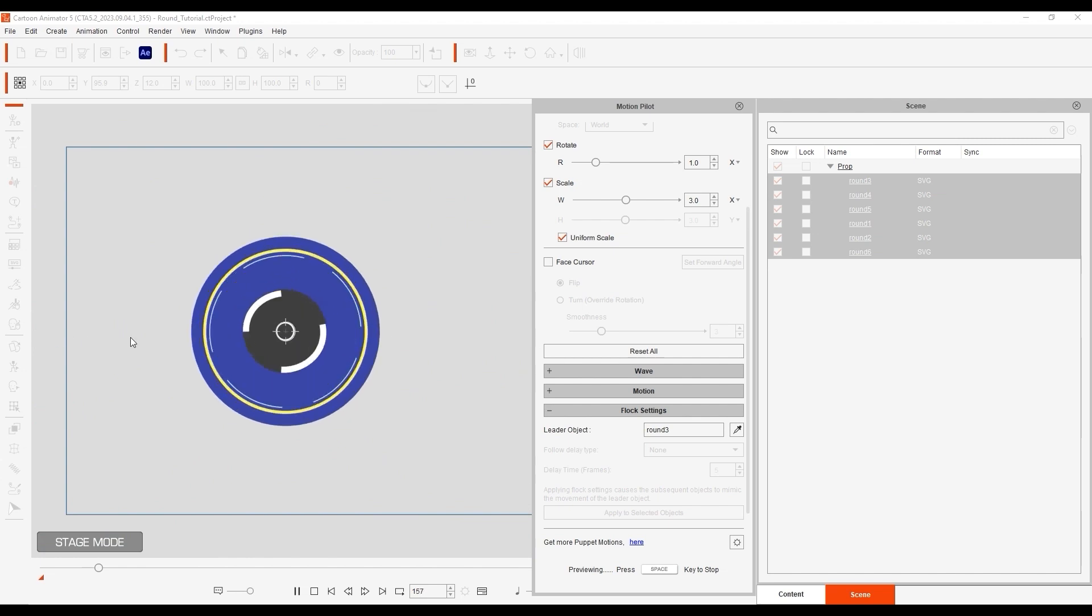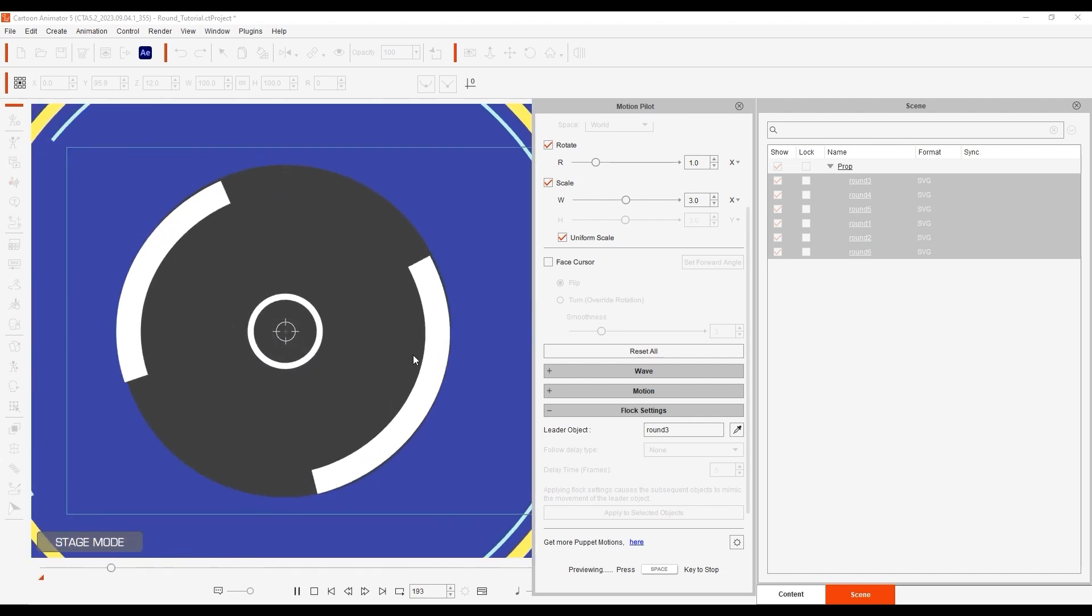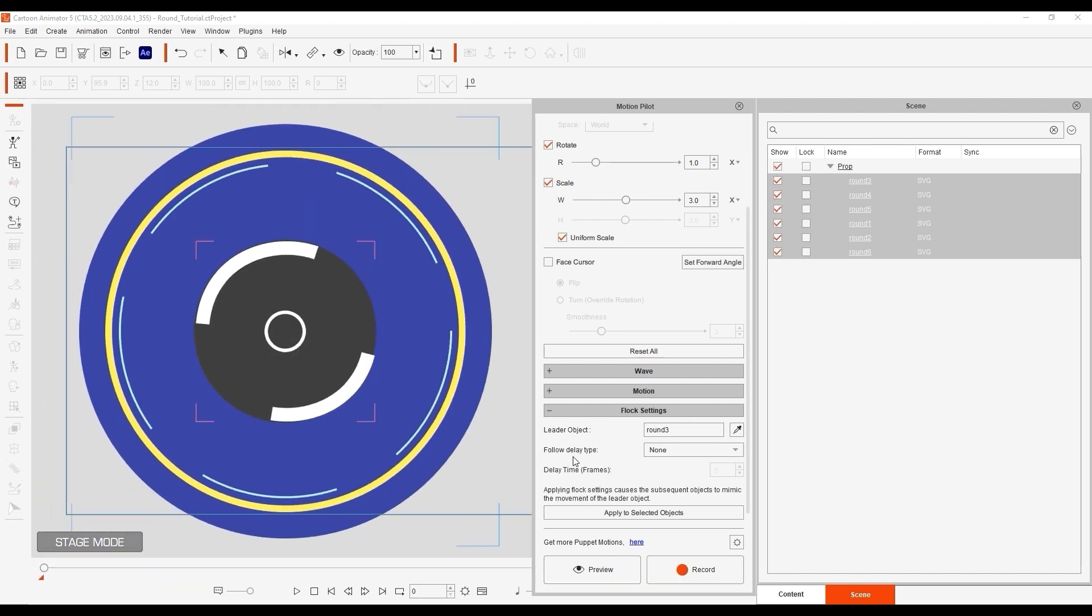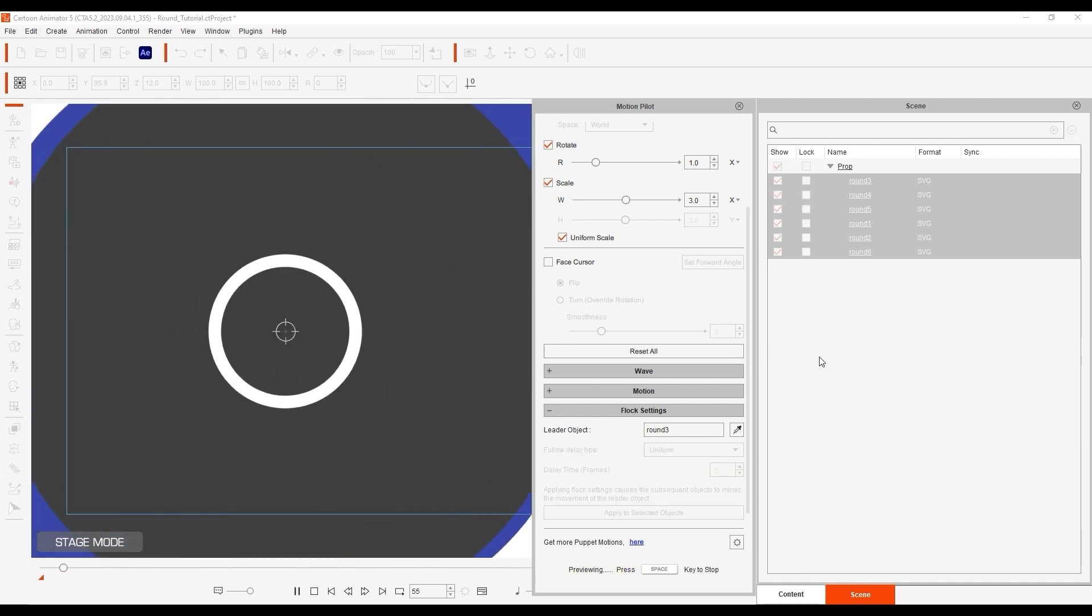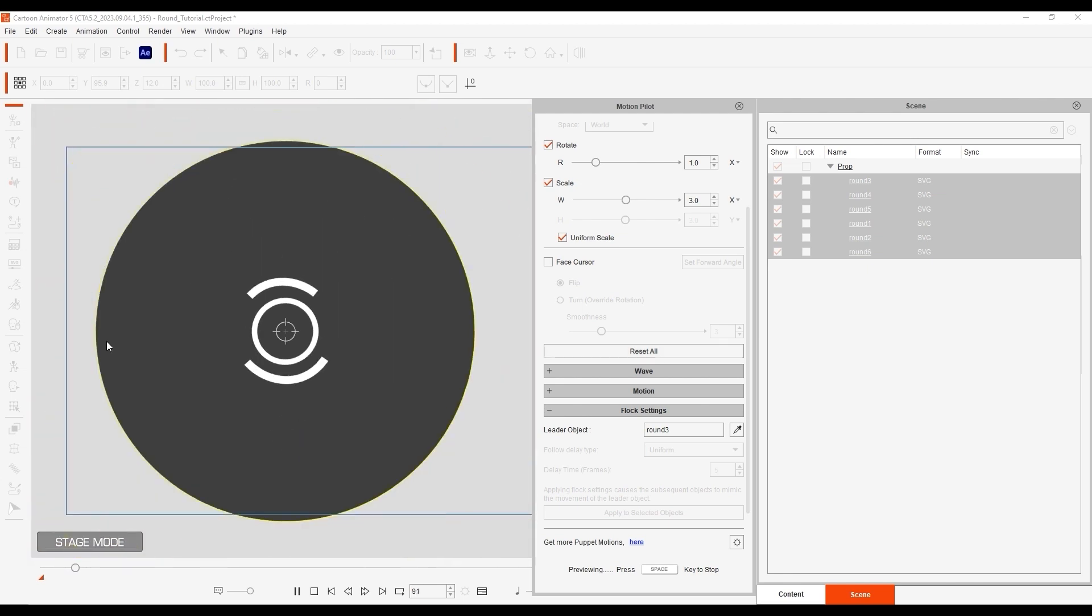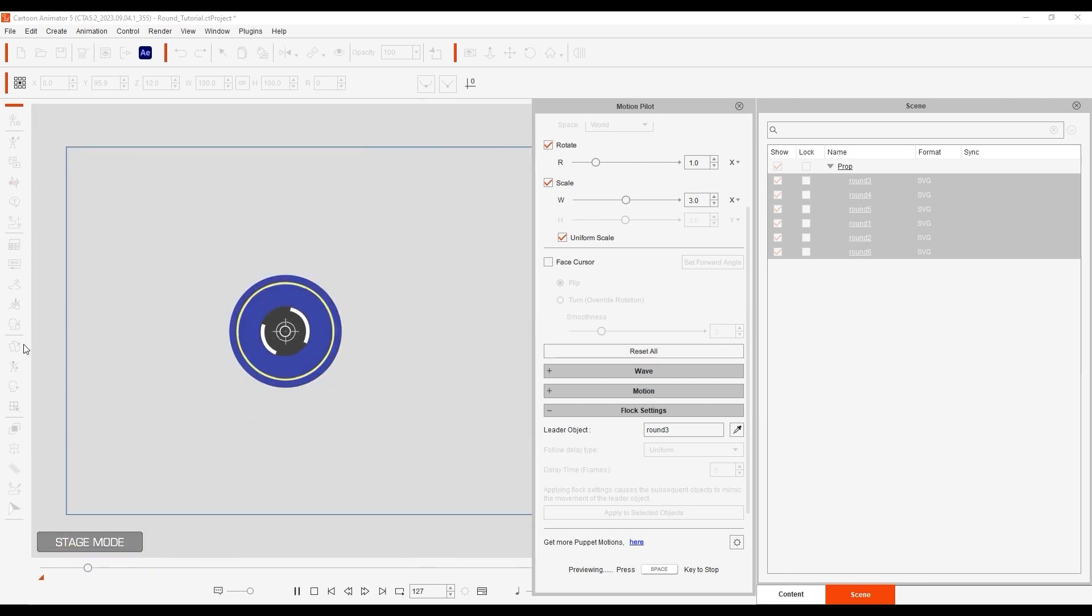However, we can spice this up by adding a 5 frame uniform delay. Once that's done, you can see the cool looking motion graphic transition begin to form with your mouse movements.